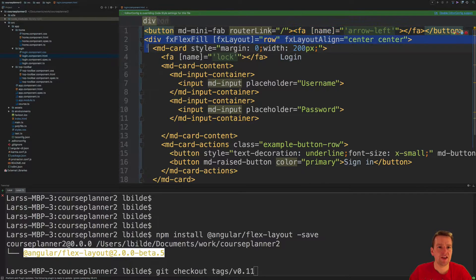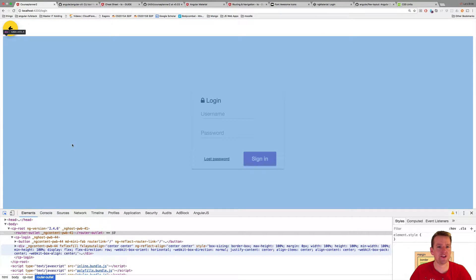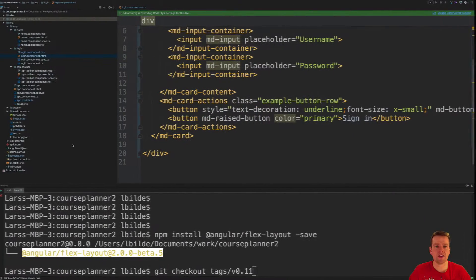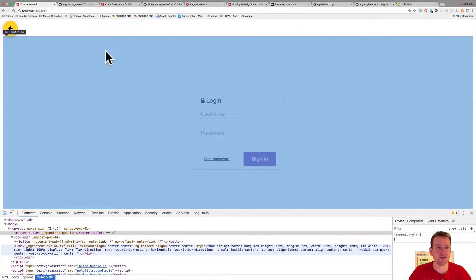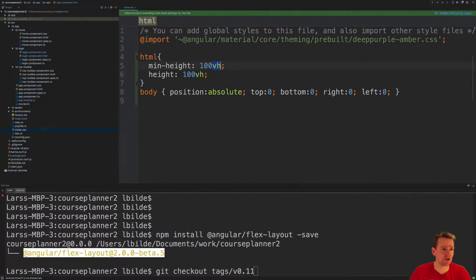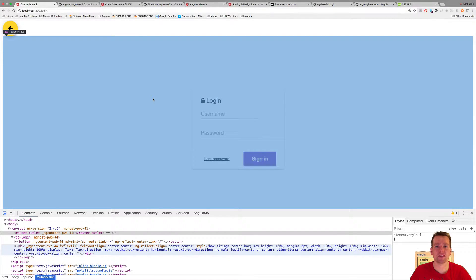We also have this flex fill inside a div — this is pretty much the login you see right here. The flex fill is making it grab all the space in this div, meaning take all available space for the outer div here. Now that wouldn't happen unless I put in the CSS I showed you in the last video — this min height, this height, and these positions. I wouldn't be able to grab all of it. So that's why I put this in here.